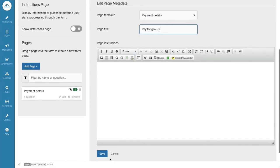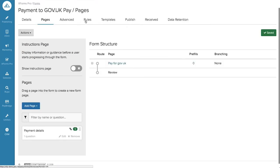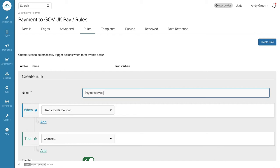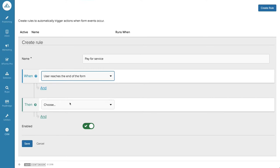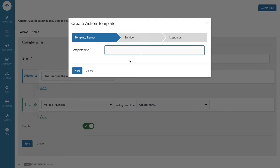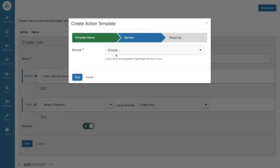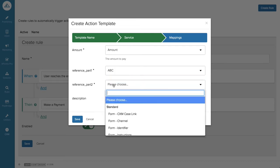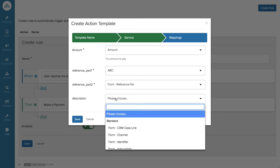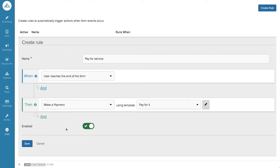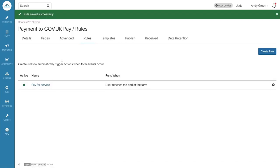Now I'm going to set up the payments using the rules engine. We have different options — for instance, 'Pay for Service'. When the user submits the form we can send it to CXM and so on, but what we actually want to do is make a payment before the user reaches the end of the form. We choose 'Make a Payment', create a new service template, choose the gov.uk Pay service which I've already got set up, select the amount question, put in some reference or fund codes, and click Save. We've now integrated that form with the payment.